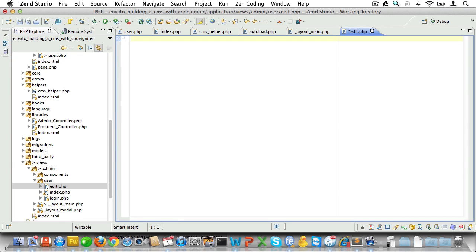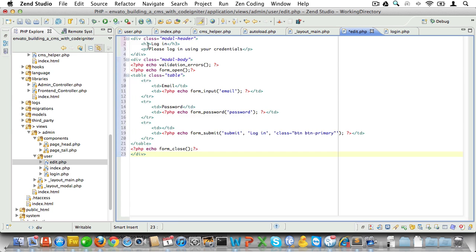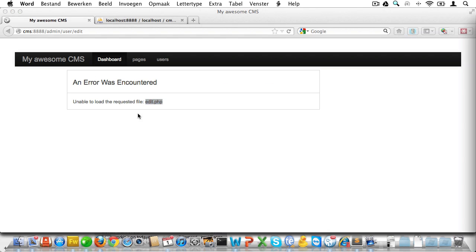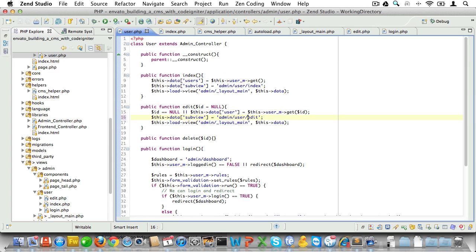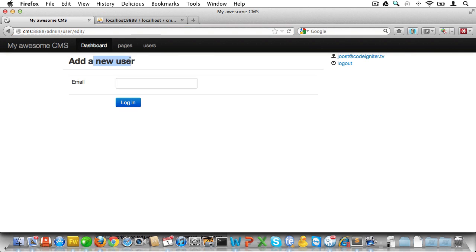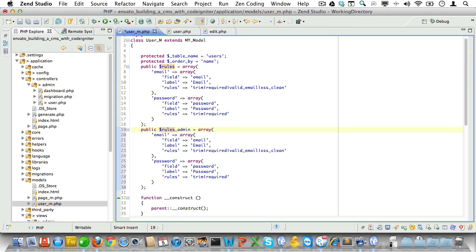We'll base the edit form on the login form — open it up, copy and paste the code, and clean it up. After fixing the subview name, the page loads. We then add a conditional heading depending on whether we have a valid ID or not. Testing in the browser confirms it shows 'Add User' with no ID, and the correct heading when an ID is present in the URL.